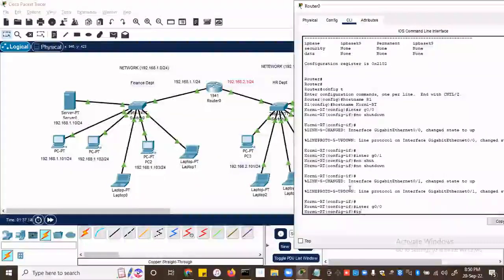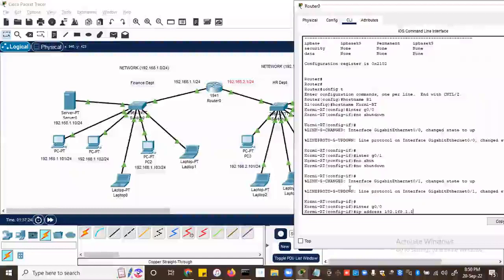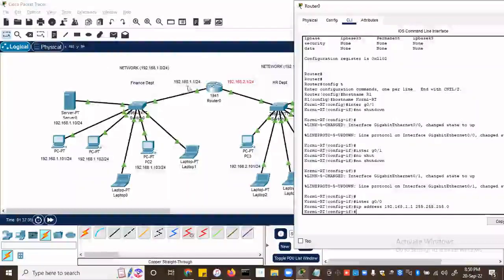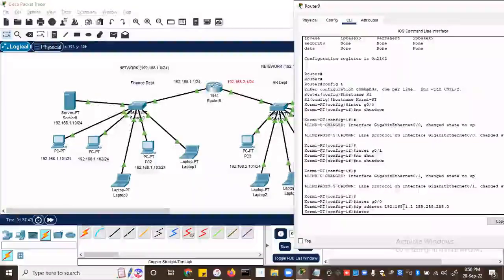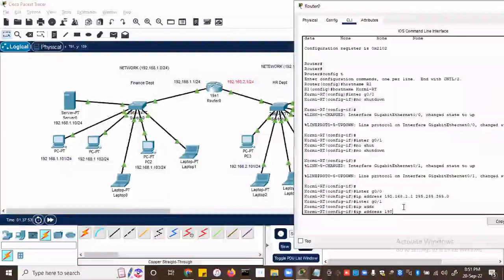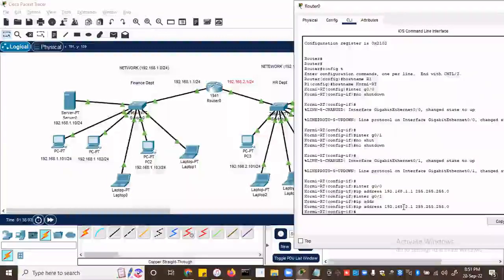Type 'ip address' and then the IP address you want to use — in this case 192.168.1.1 — and the subnet is /24, which is 255.255.255.0. Hit enter. So now this interface has an IP address, which is the gateway IP address. Let's go to the second interface — G0/1 — and assign IP address 192.168.2.1 with 255.255.255.0. Enter — so that interface is alive.